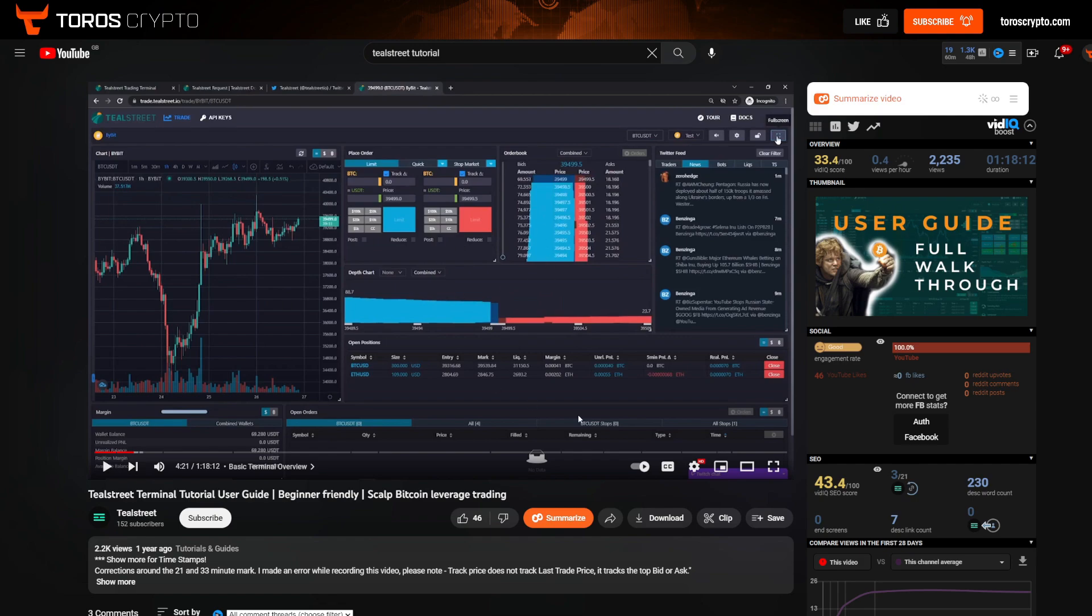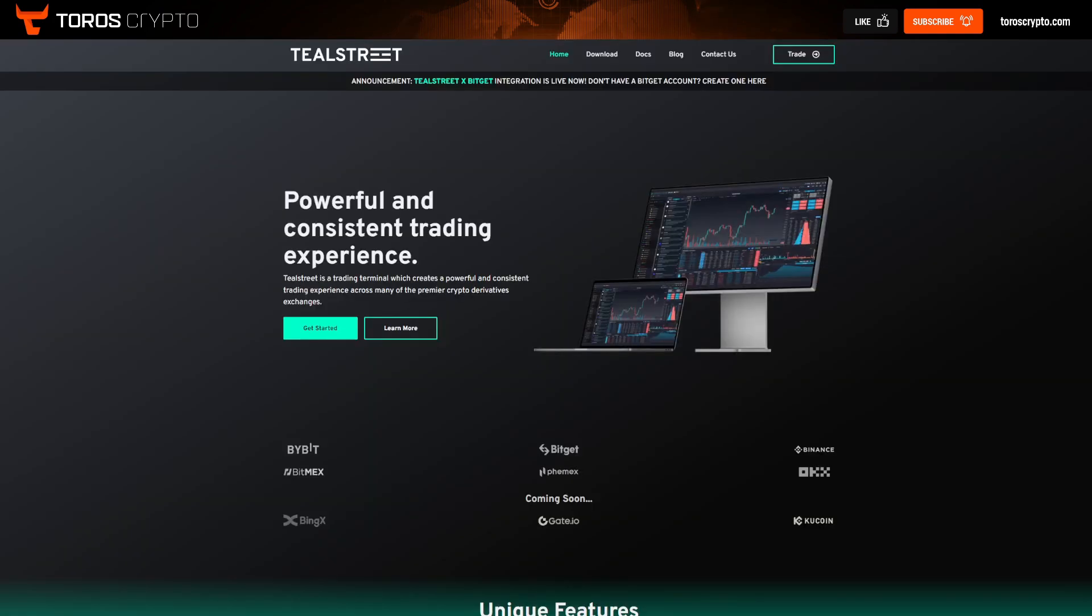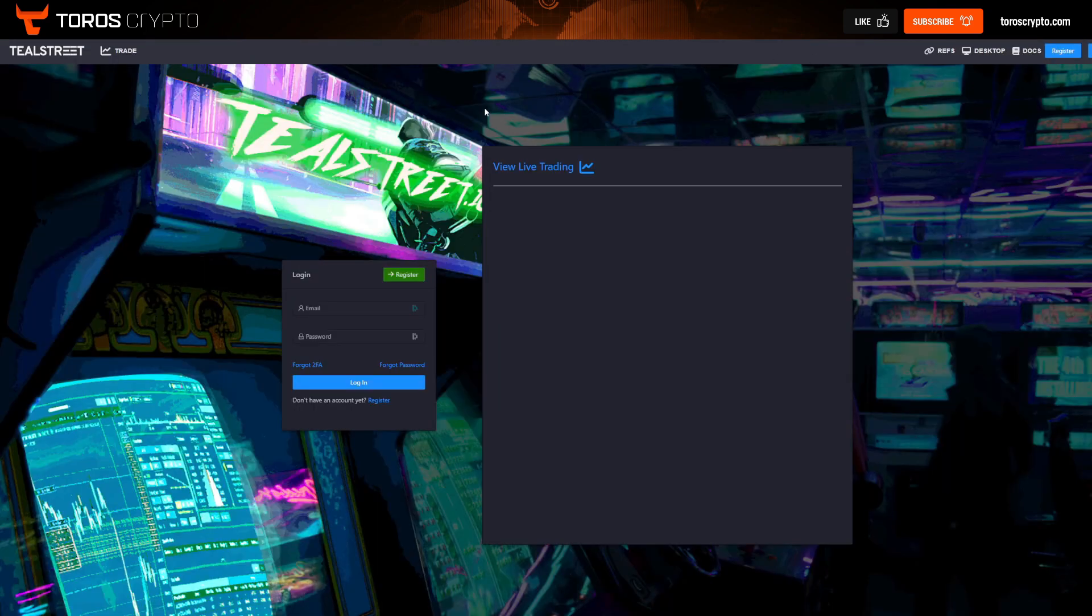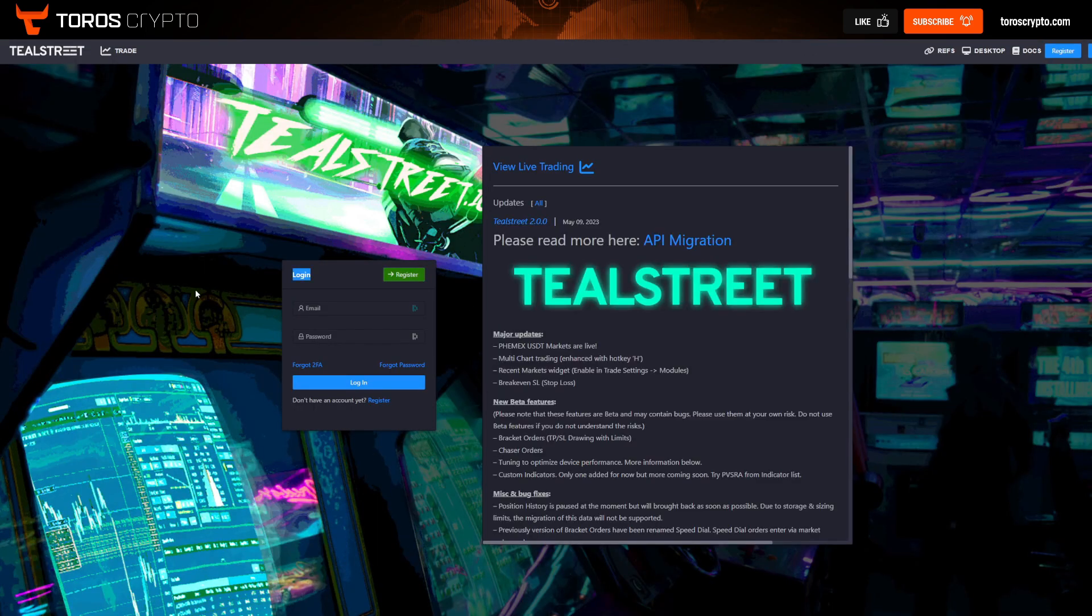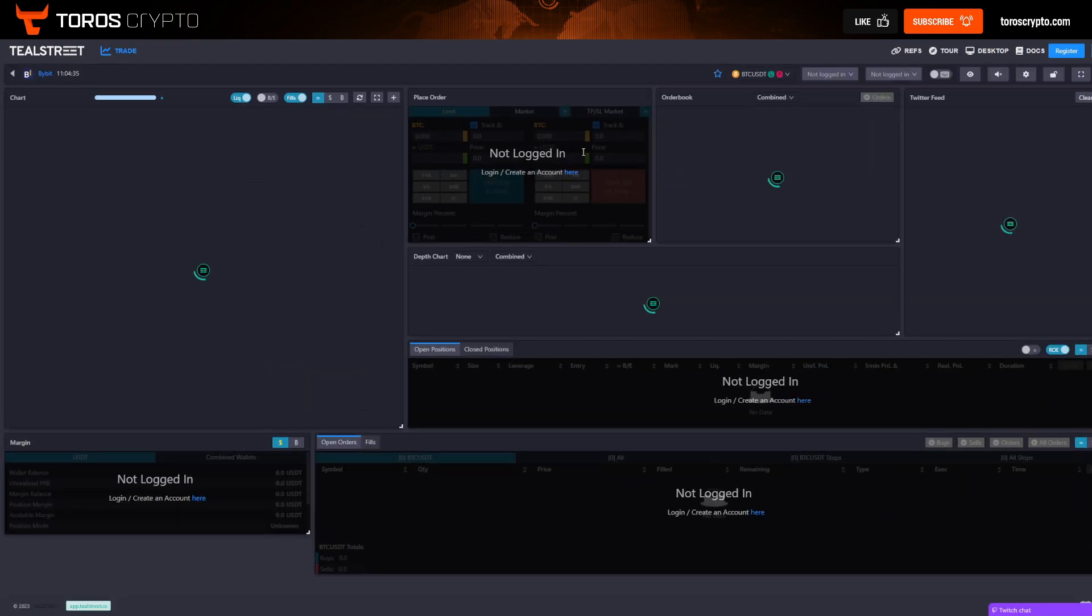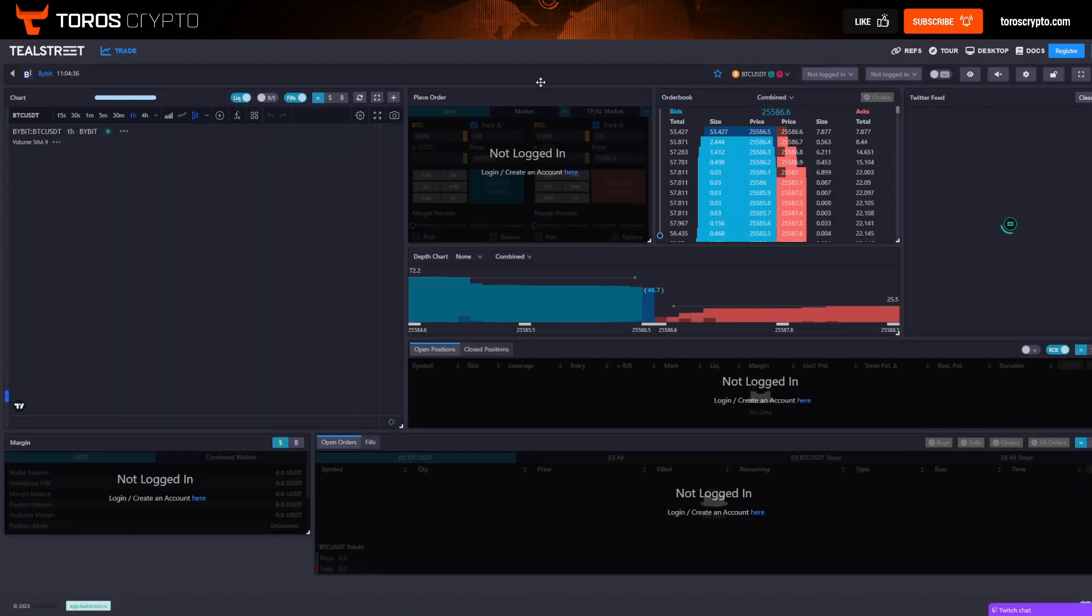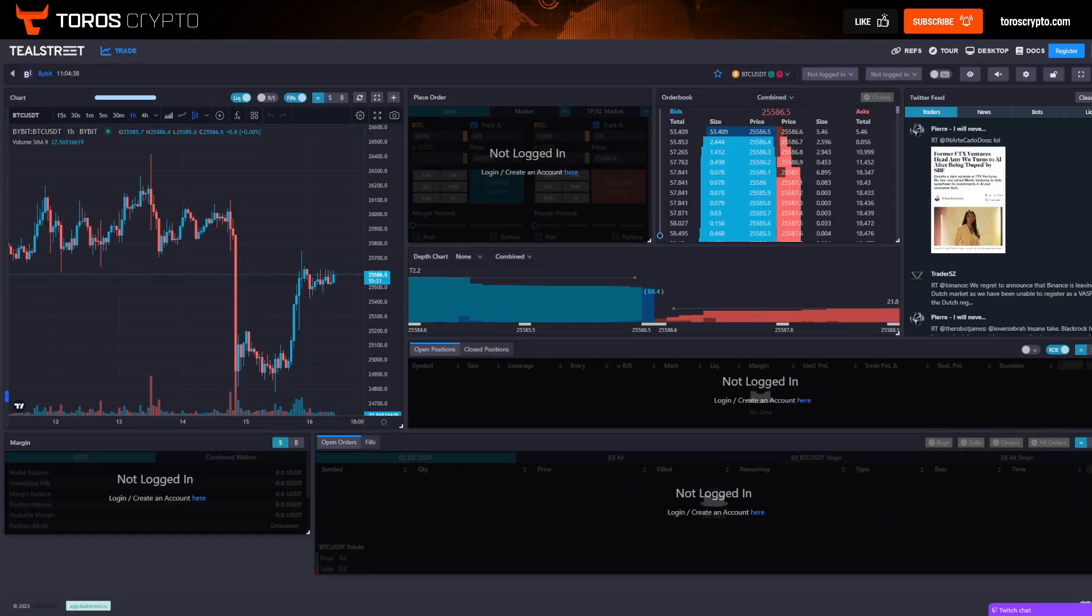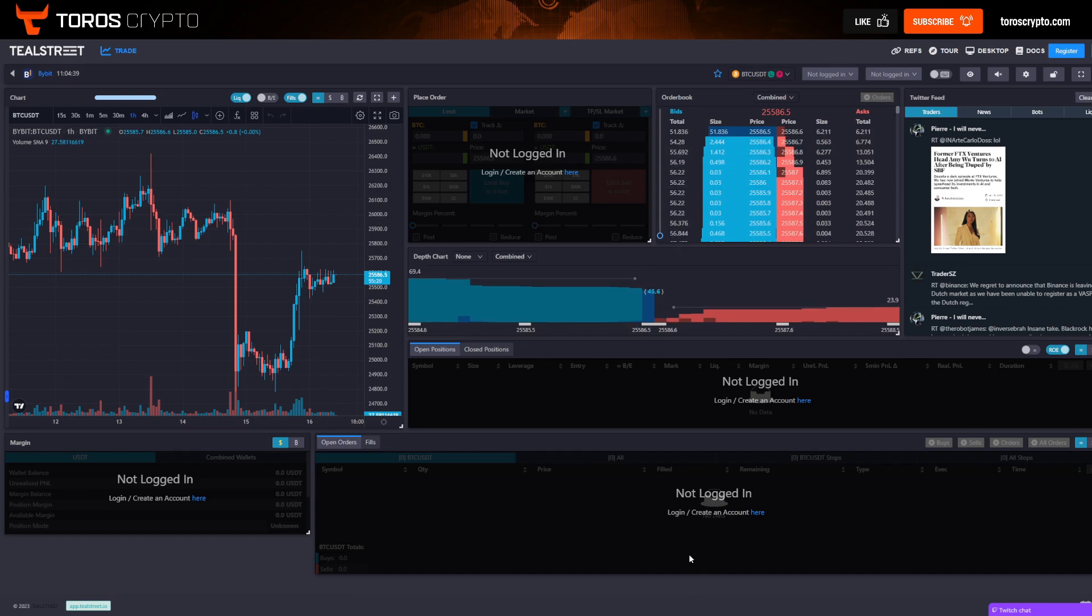If you go onto YouTube and search for TealStreet or search TealStreet tutorial, then this will be the top one that comes up. It's an hour and a half long video, it goes into a lot of detail about the platform. It is a year old so there's a few features that are slightly out of date, but I would thoroughly recommend giving that one a watch. So if we make our way back over to the website here and we click on the trade tab, then that will give you the login view and you can register a new account there.